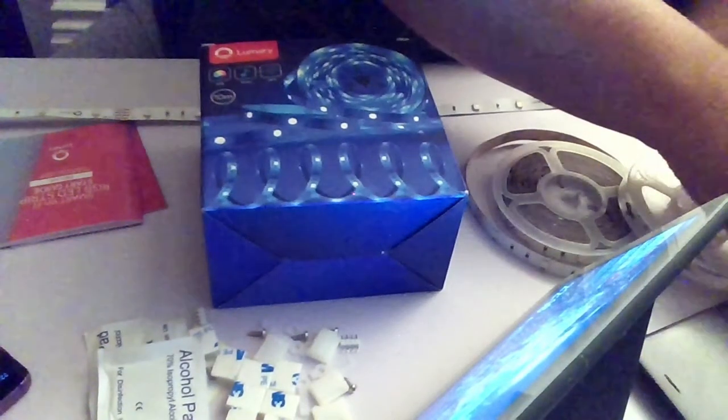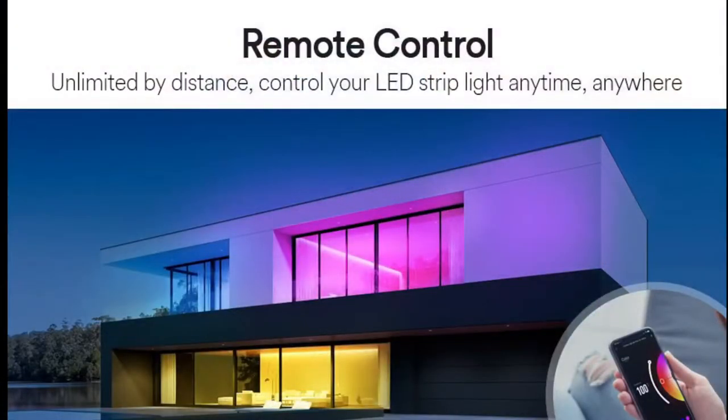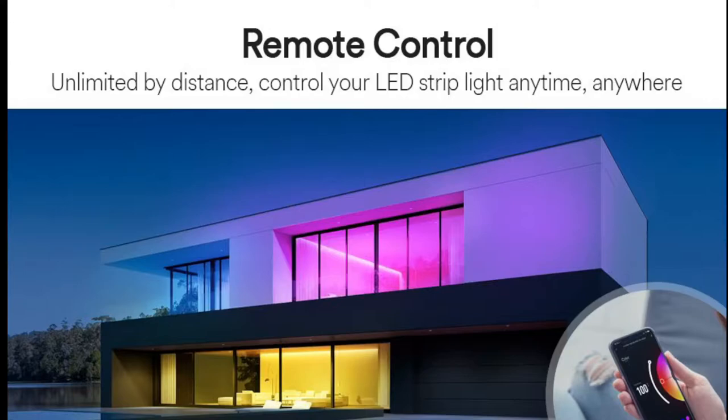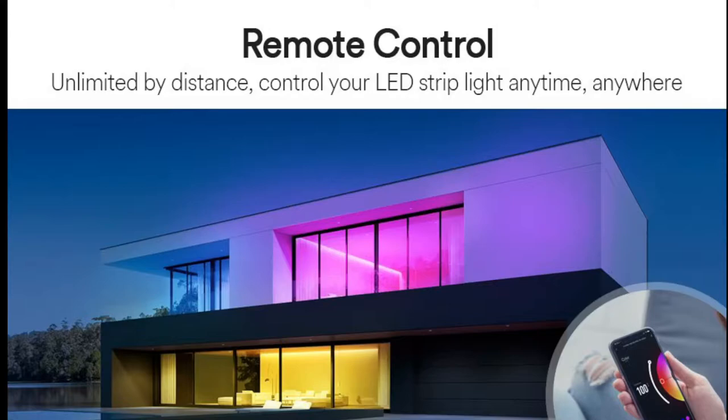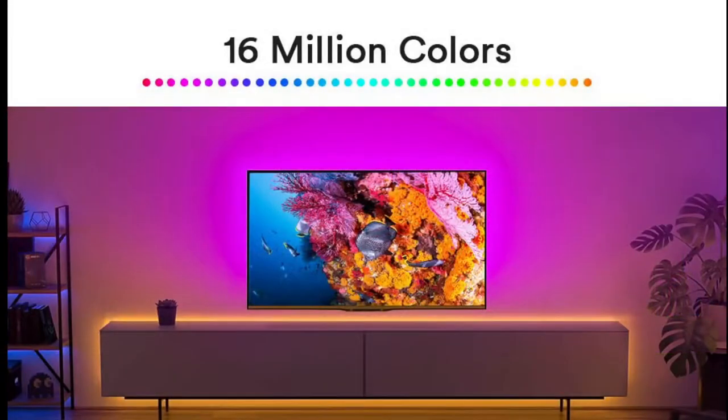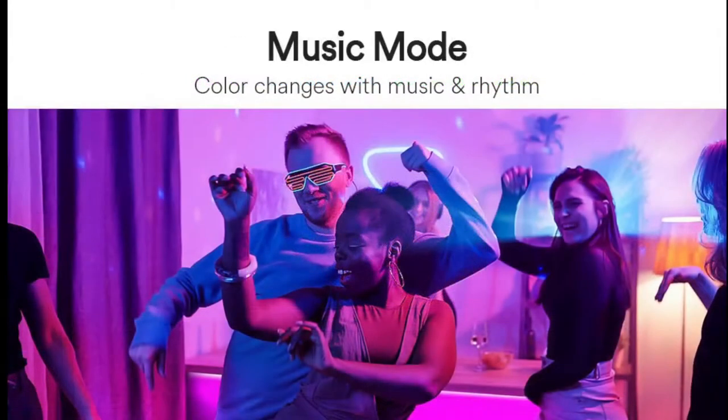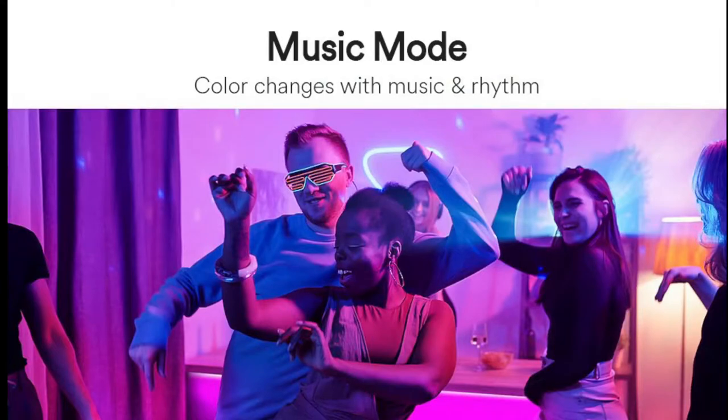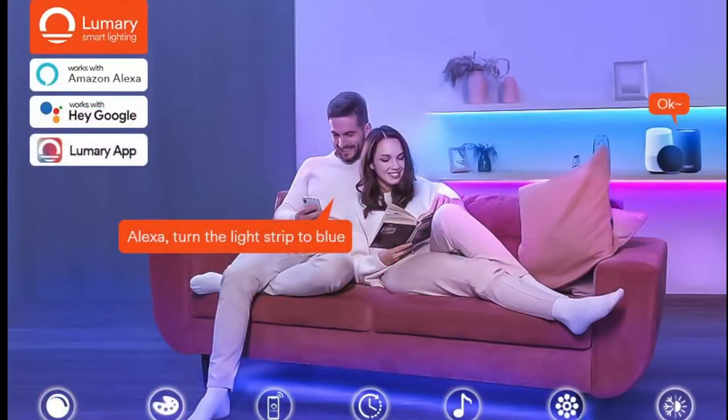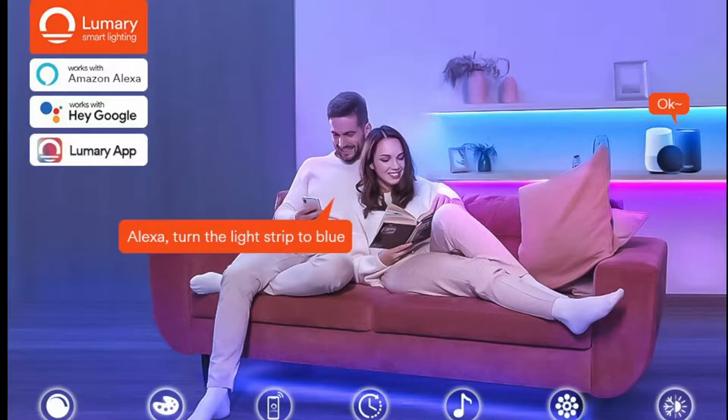The product features for these strips is remote control unlimited by distance - control your LED strip light anytime, anywhere. Basically if you're away from home and you want to switch your LEDs on as a security feature or if you're coming home and you want them on when you get home you can control them by the Lumary app or Google Home app. 16 million colors, music mode where color changes with music and rhythm, and compatible with Amazon Alexa, Lumary app and Google app and quite a few more apps. They also work with Smart Life which they have been tested on as well.